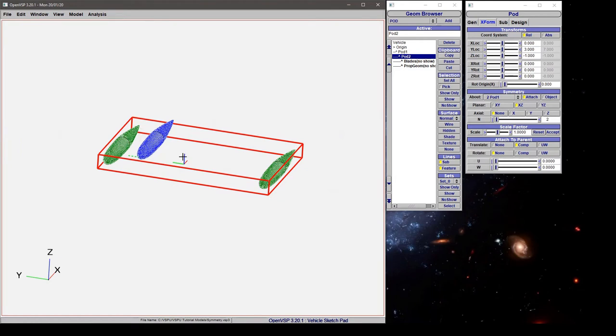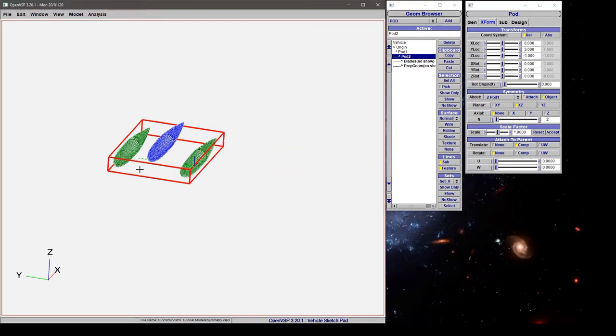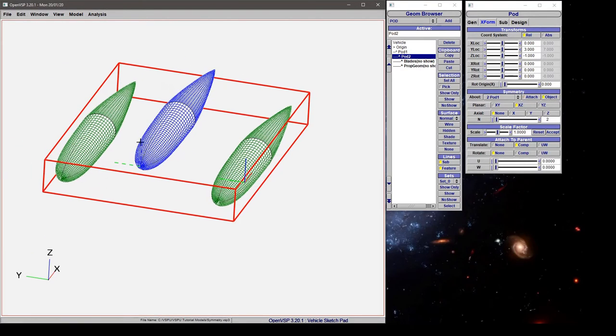So our model reflected pod 2 over here to the other side. Now if we want it attached here, but we want it to reflect about whatever this is doing, set it to object. Now you'll notice that there is a small dashed coordinate system at the nose of this component. That's the object location and this is reflecting to the other side of that point.